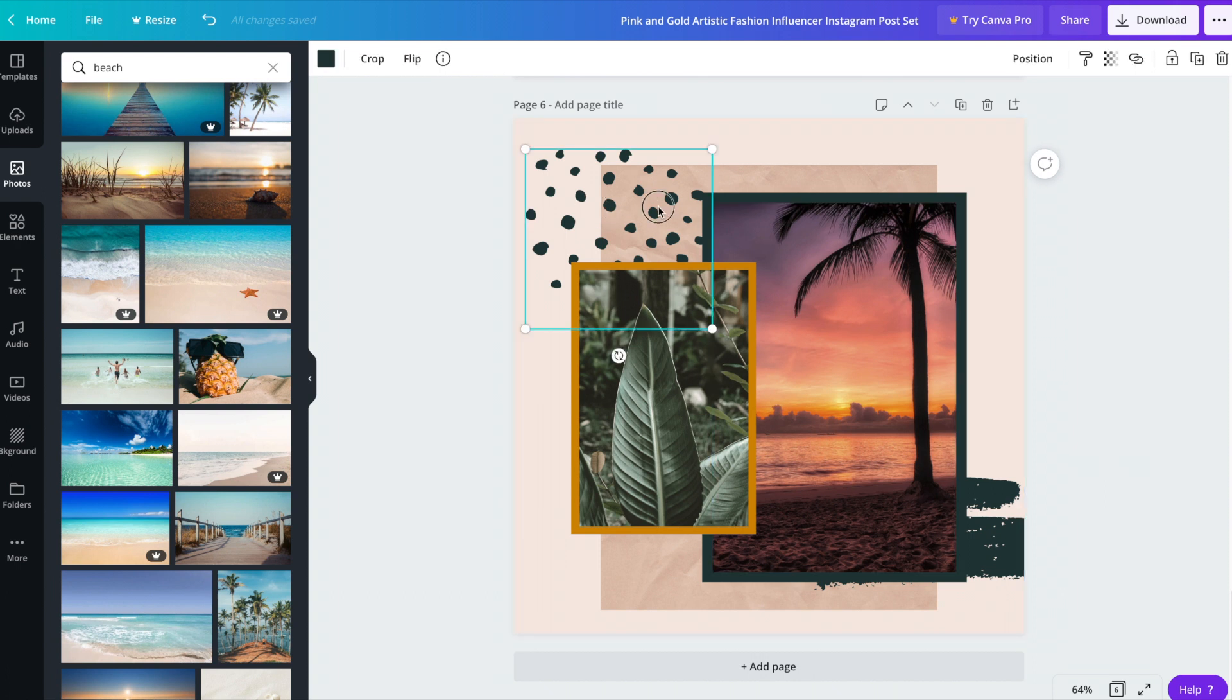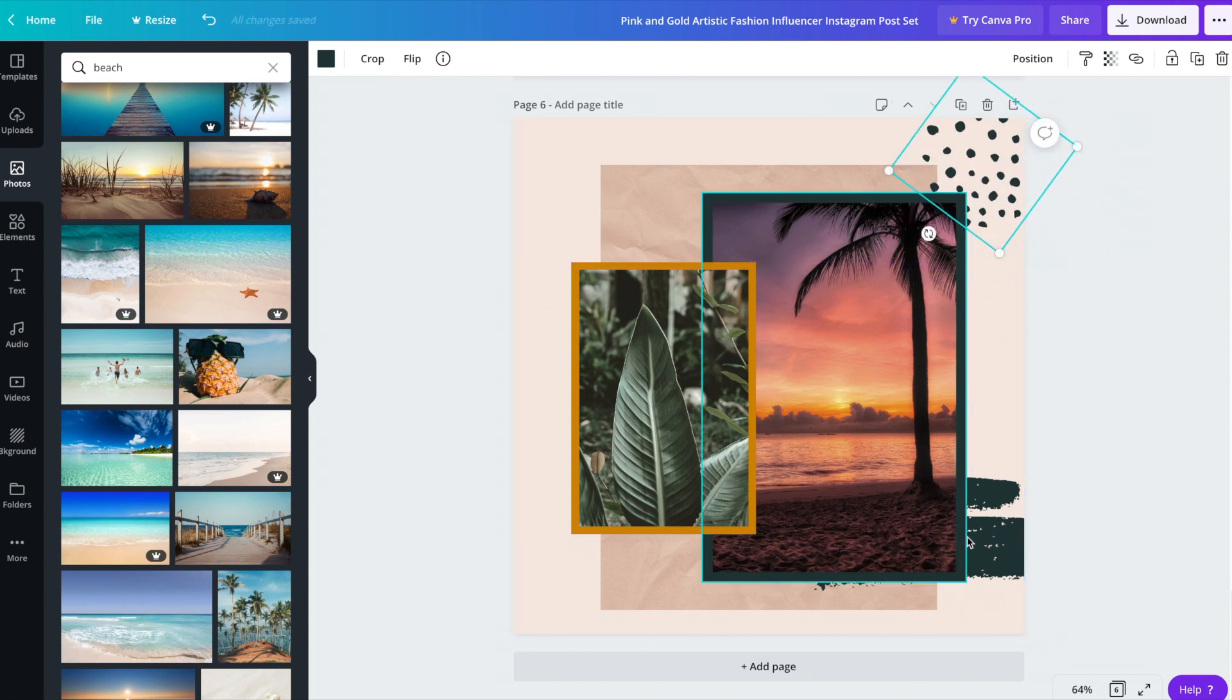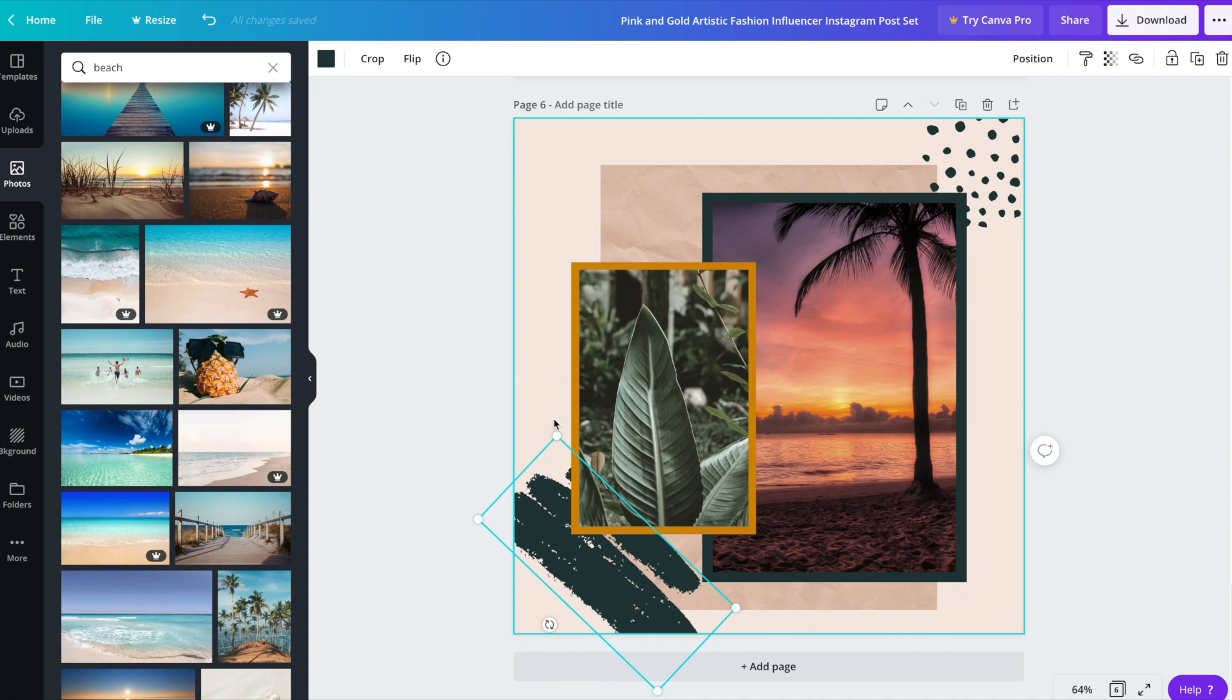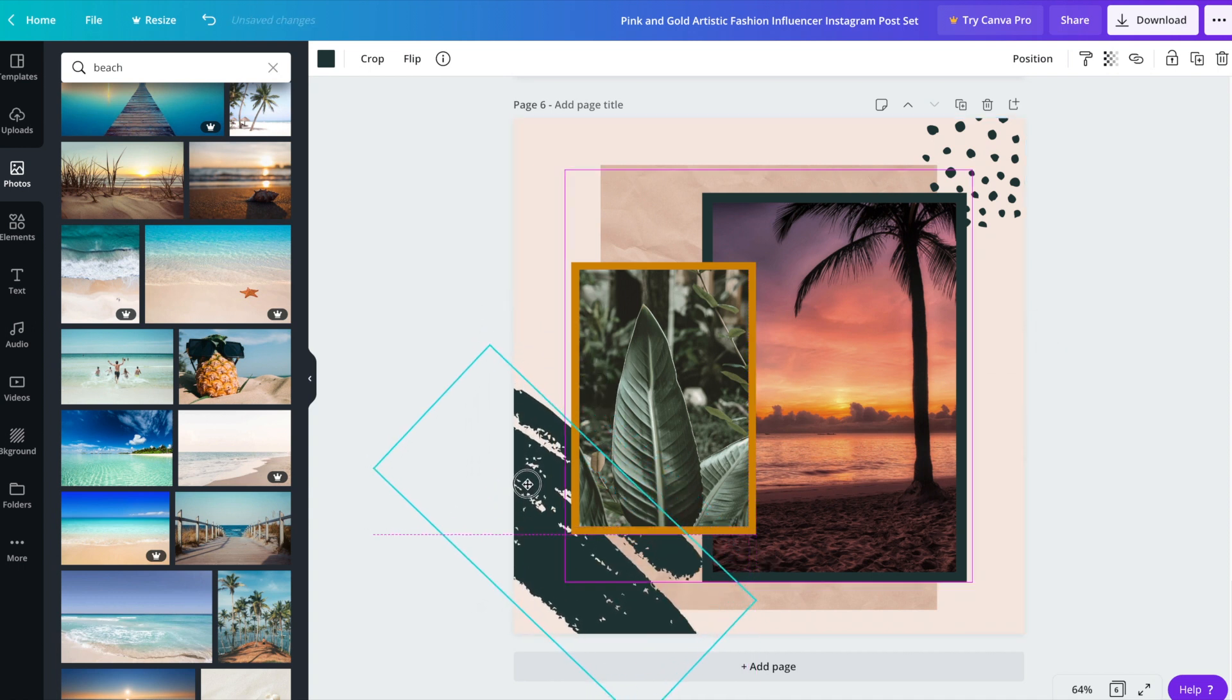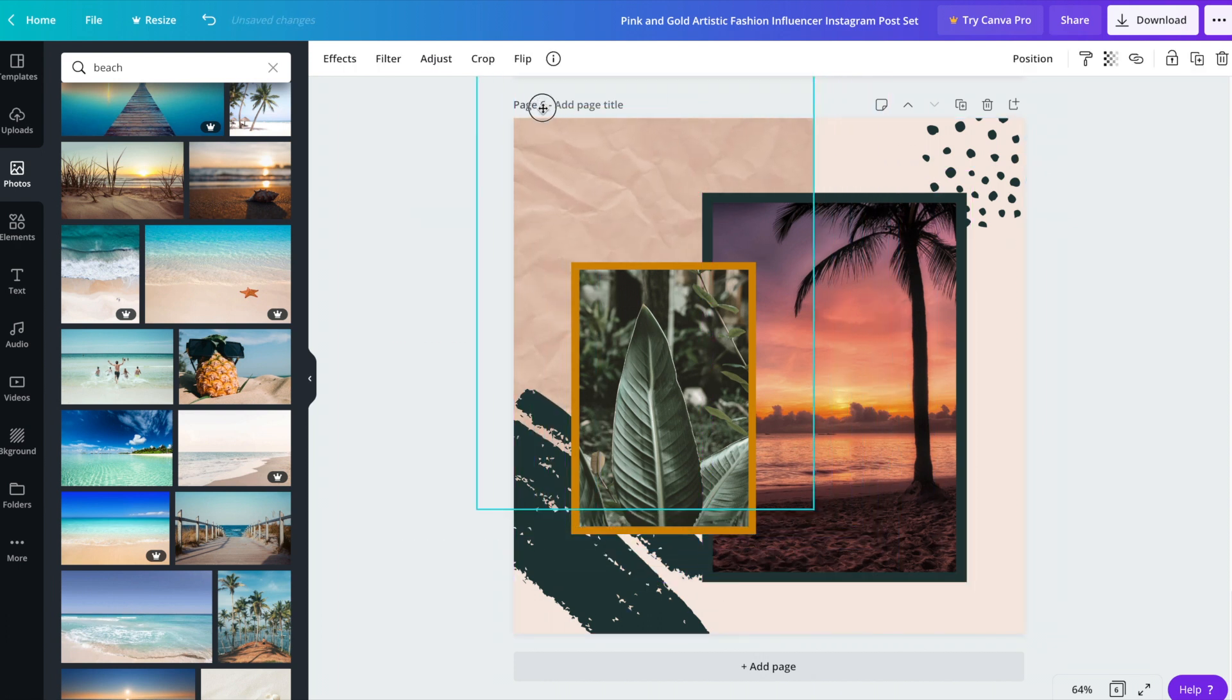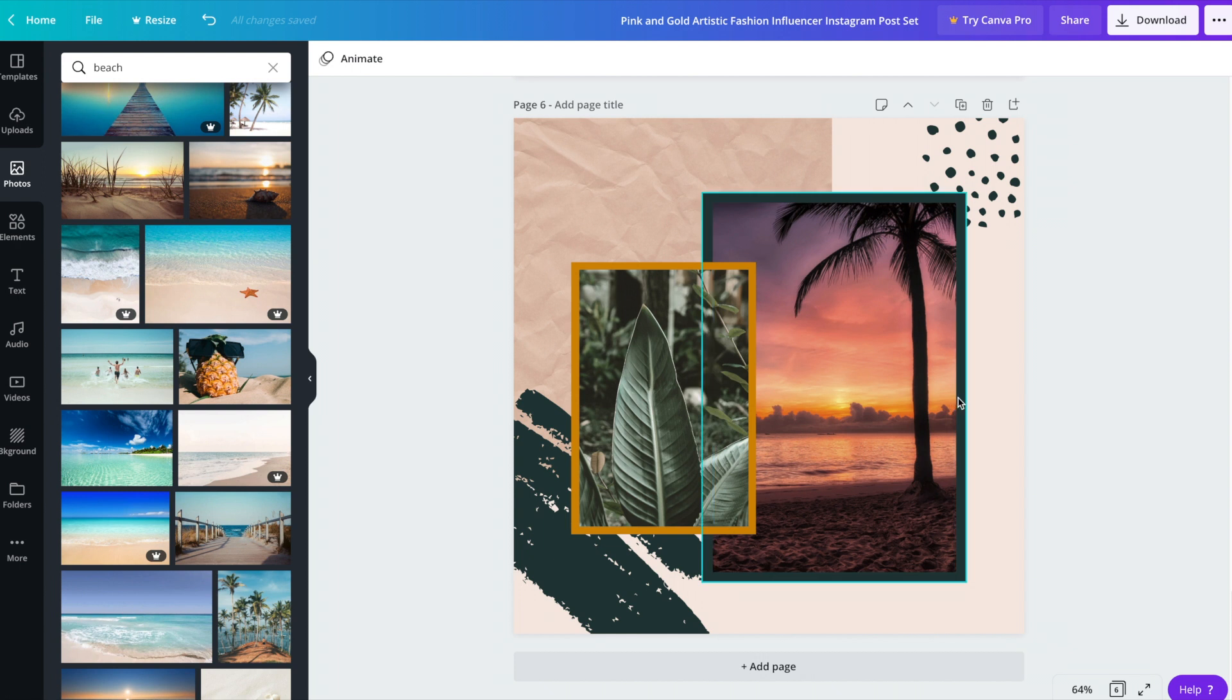And then we can kind of modify it so that it's very similar, but it is different. So for example, we could move this around. Perhaps rotate it, make it a bit smaller. Same thing with this one here. Perhaps this one will make bigger.